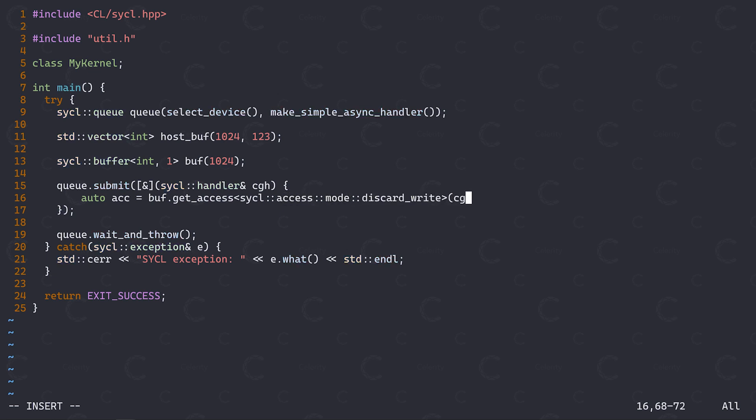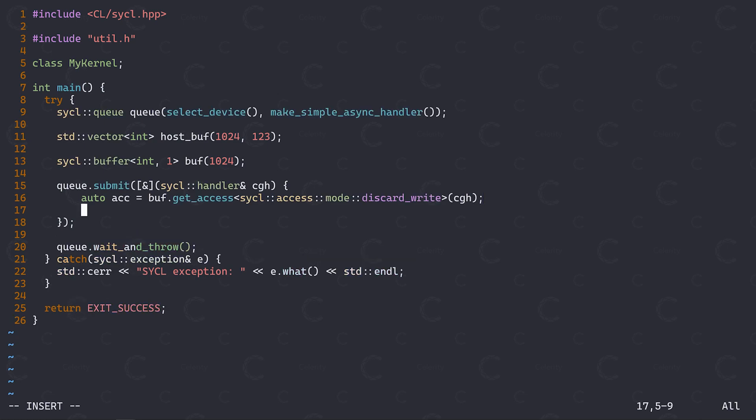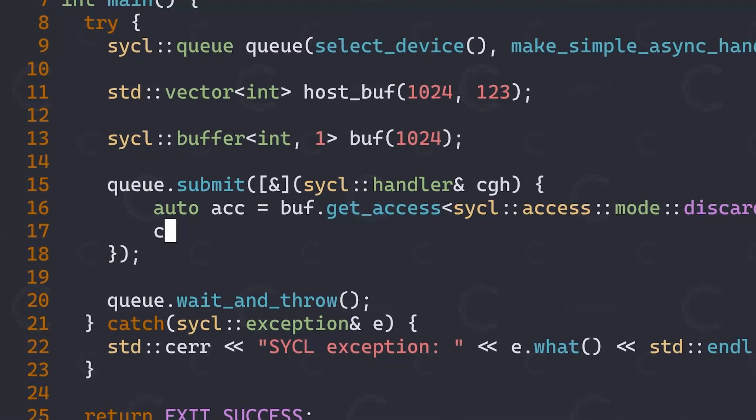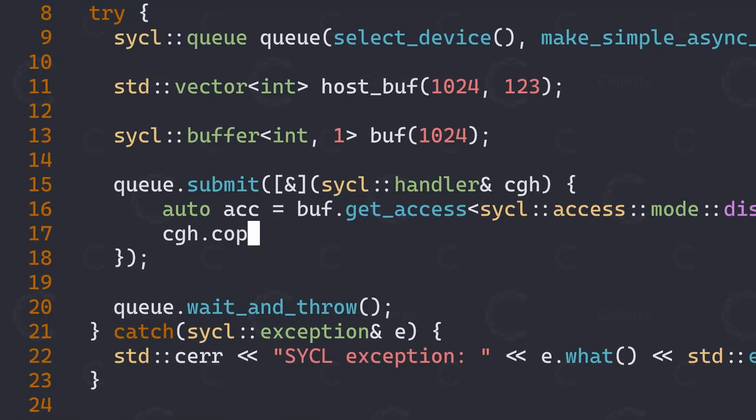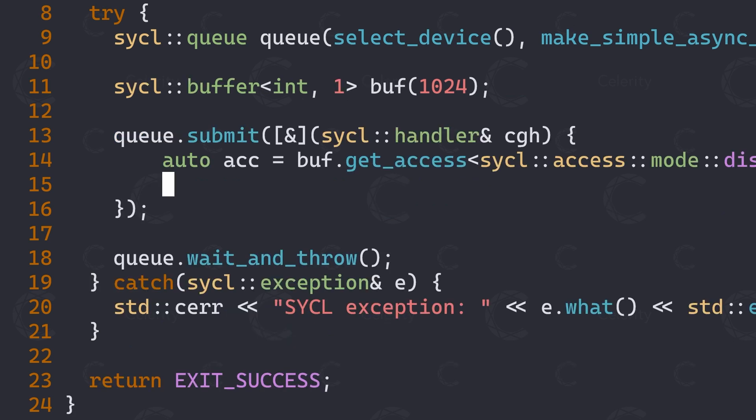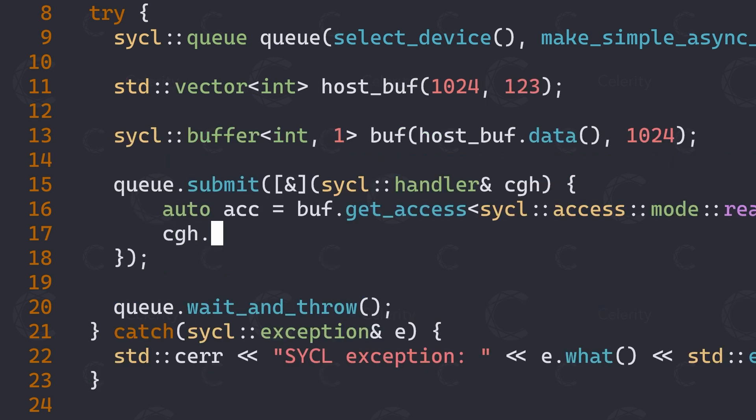To use them, we first submit a new command group on our queue, just like for kernel launches. Instead of calling parallel4, however, we can use the command group handler's copy function to initiate an explicit copy from a device buffer to the host and vice versa, as well as between buffers. Two other explicit memory operations are available. The first, fill, can be used to initialize a buffer with a given value. The other, update host, is used to force the SICKL runtime to update the host memory region backing the given device buffer.